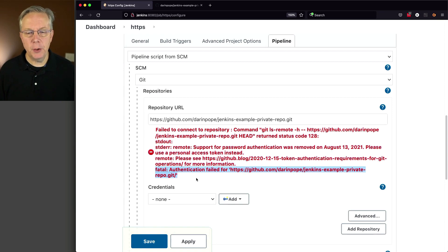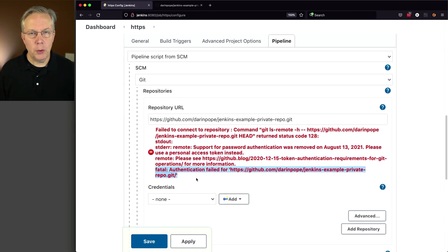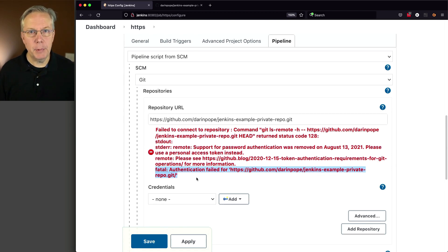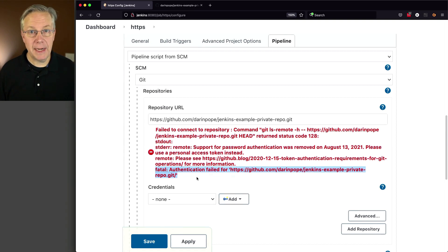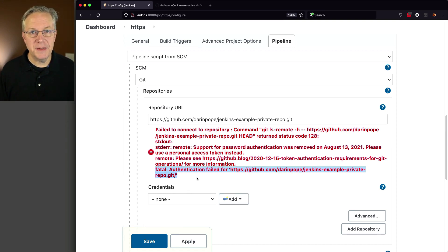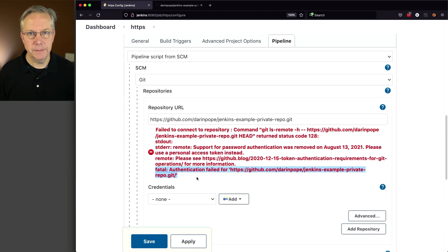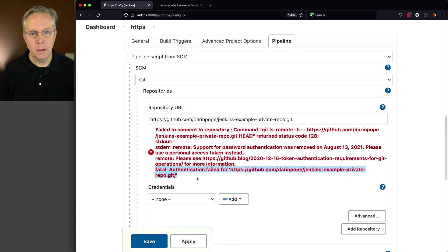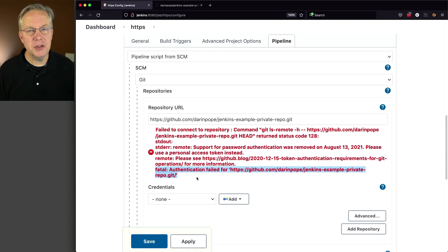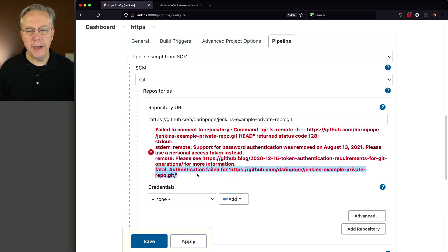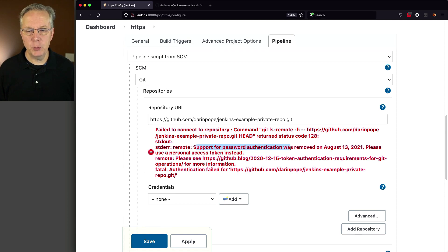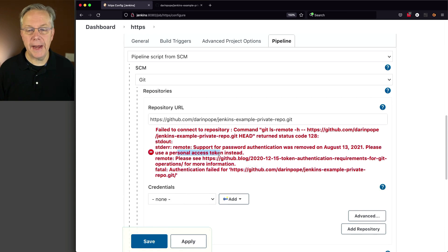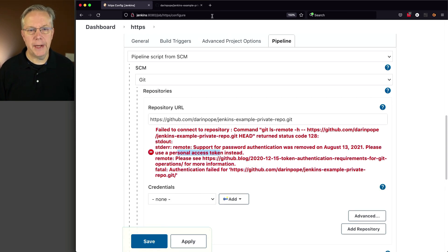So what do we need to do? Well, we know we need to create a credential in order to authenticate with the GitHub repository. And again, if you're using GitLab or Bitbucket or some other type of Git repository, the process is going to be similar, but obviously the steps are going to be very specific to each of those providers. So in the case of GitHub, what we're going to do for HTTPS is we need to set up a personal access token.